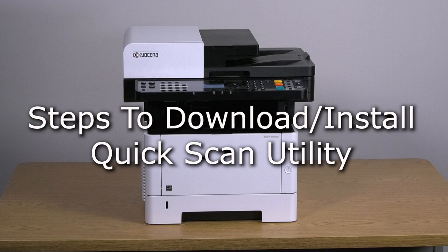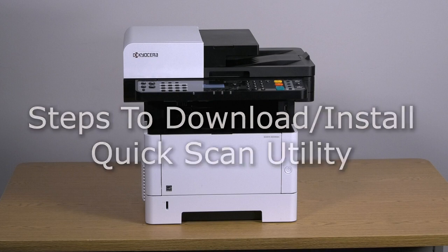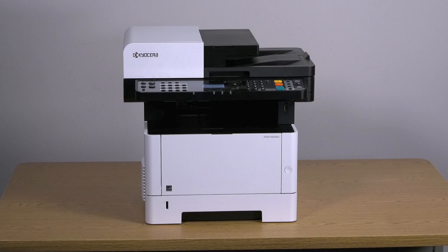The Kyocera Quick Scan Utility allows users to install, set up, and operate a Kyocera scanner easily without the need of an IT professional.